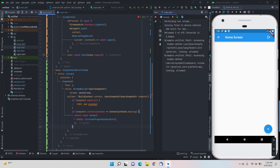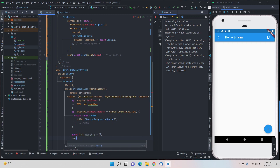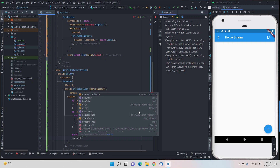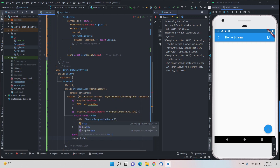Now we'll start building the main part where the data actually comes from. We'll create a final list variable and call it storeDocs — basically all the documents from the collection we're calling will be stored in this variable. We use square brackets for a list, and then snapshot.data to enter into the data we got. For null safety we'll add a null check.